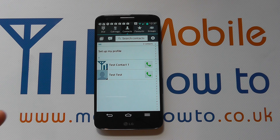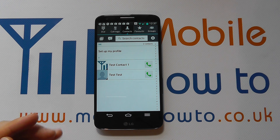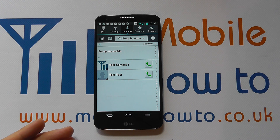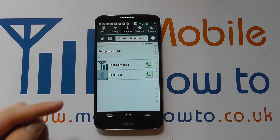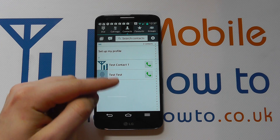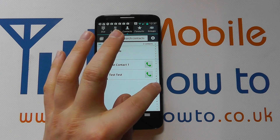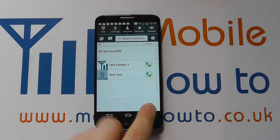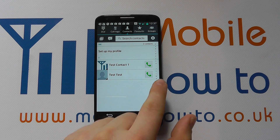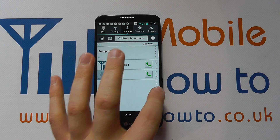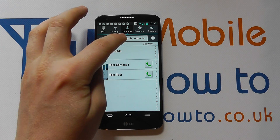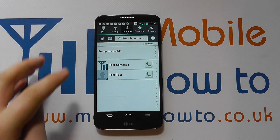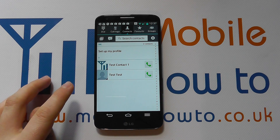When you're in your list of contacts you need to navigate to the particular contact you wish to set the ringtone for. So you may scroll through the list, you may refine your search by using the letters on the side, or you may type in the search bar.